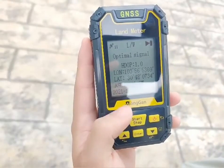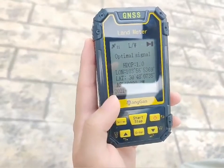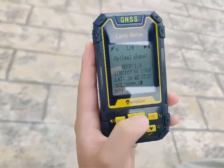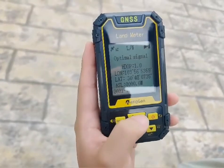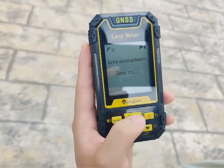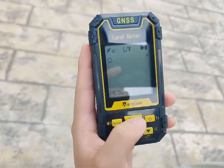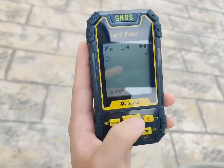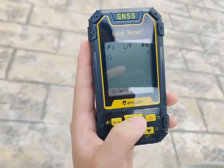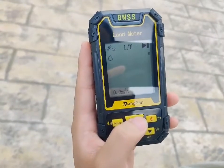At the starting point A, press the start button to measure. Please keep still. For area measuring, please walk along the edge of the plot, then press enter to save the starting point.